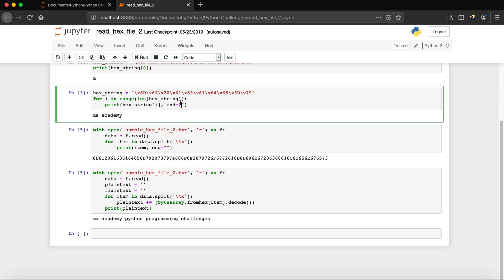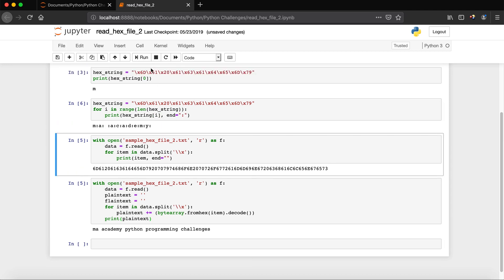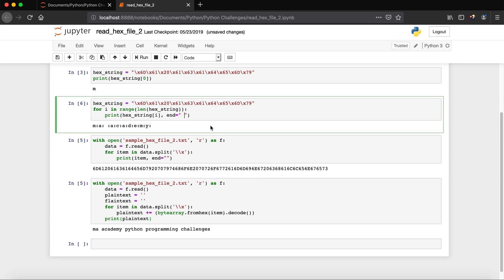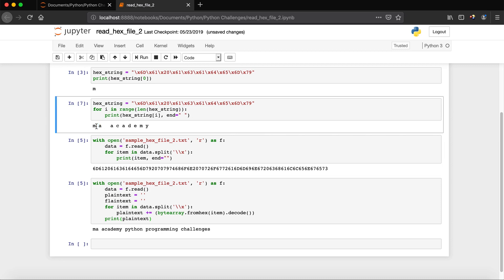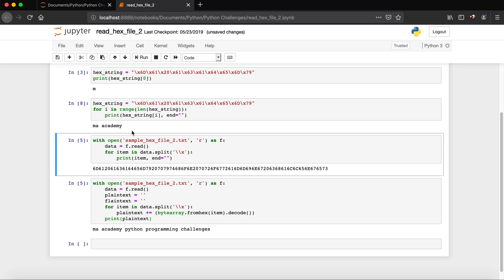I'm using the end parameter — if you want to separate values with a column or space you can do that, but I'm passing an empty string so they print together. At the end the output is MA Academy, which is what we're interested in.